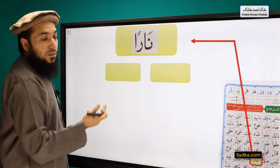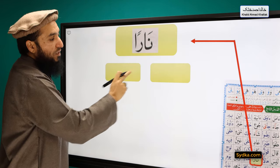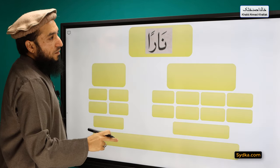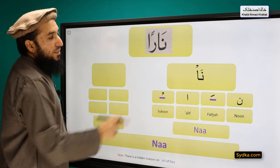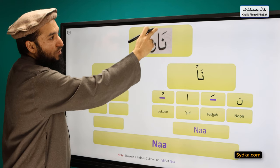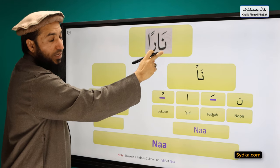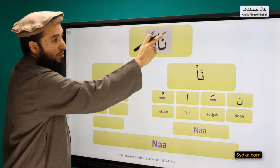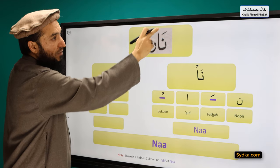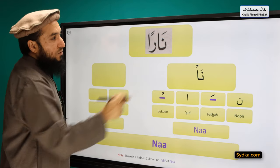The next word we have is NARAN. It can be divided into two syllables. The first syllable we have is NUN FATHA ALIF SAKUN — with a hidden SAKUN here. NUN is a light letter. It has FATHA on top of it, followed by ALIF which has a hidden SAKUN, and it will be prolonged for two counts.